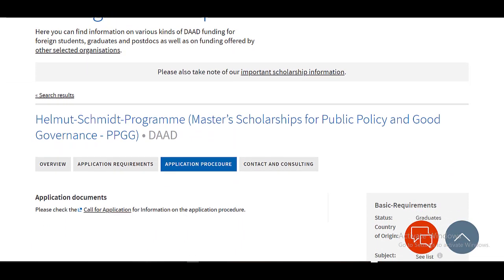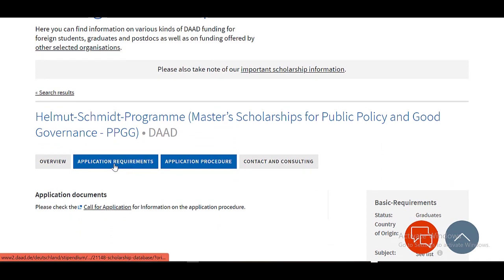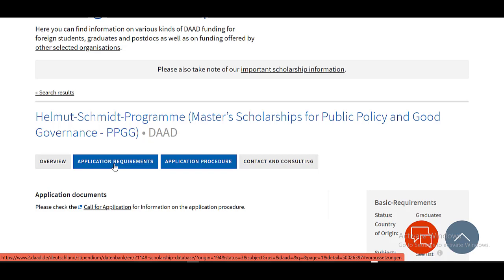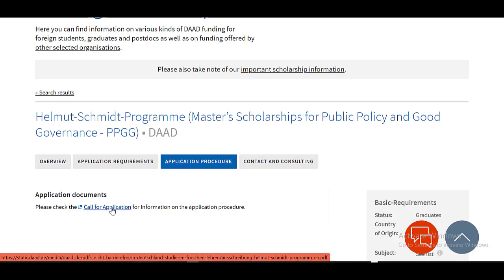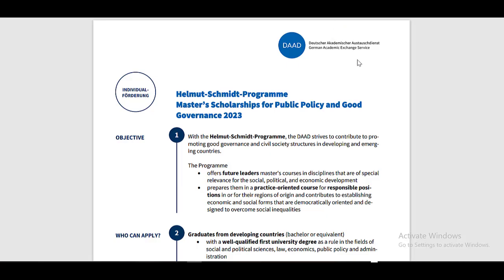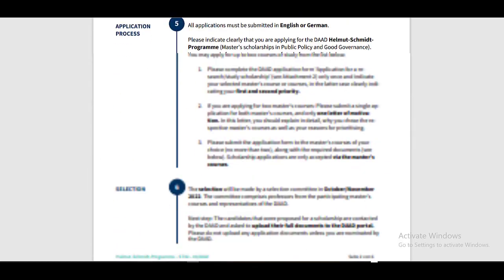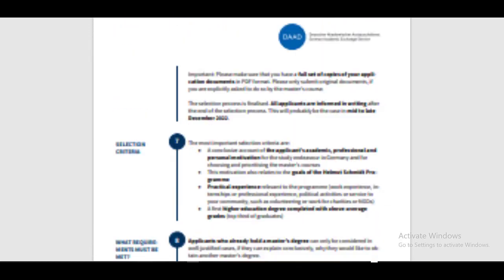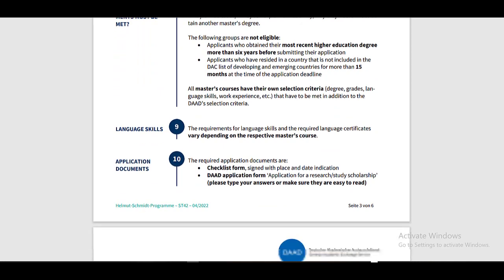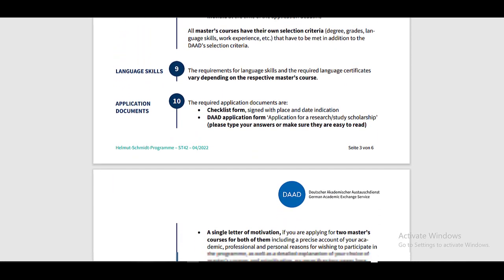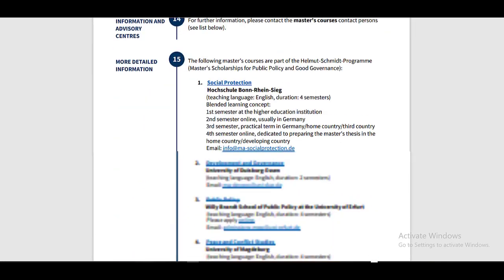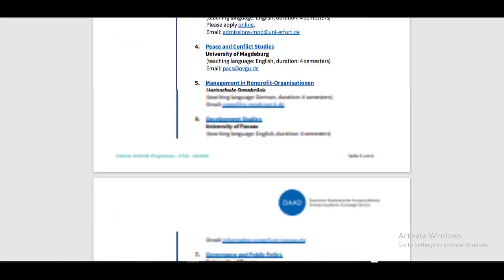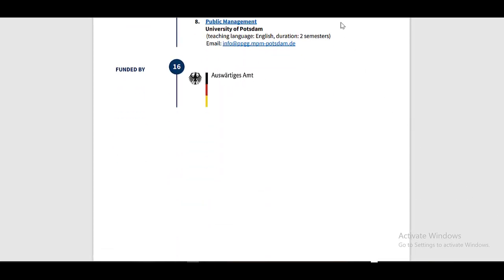Here you need to go through all the information very carefully. Click on application requirement to know about the requirement of this scholarship program. Click on application procedure to know about the procedure of this scholarship. By clicking on application procedure, you can click on call for application to know more about the procedure. By clicking on call for application, here you can read through all the details related to the scholarship, how to apply, what are the requirements, what are the documents needed for the scholarship. Read it carefully before starting your application form.